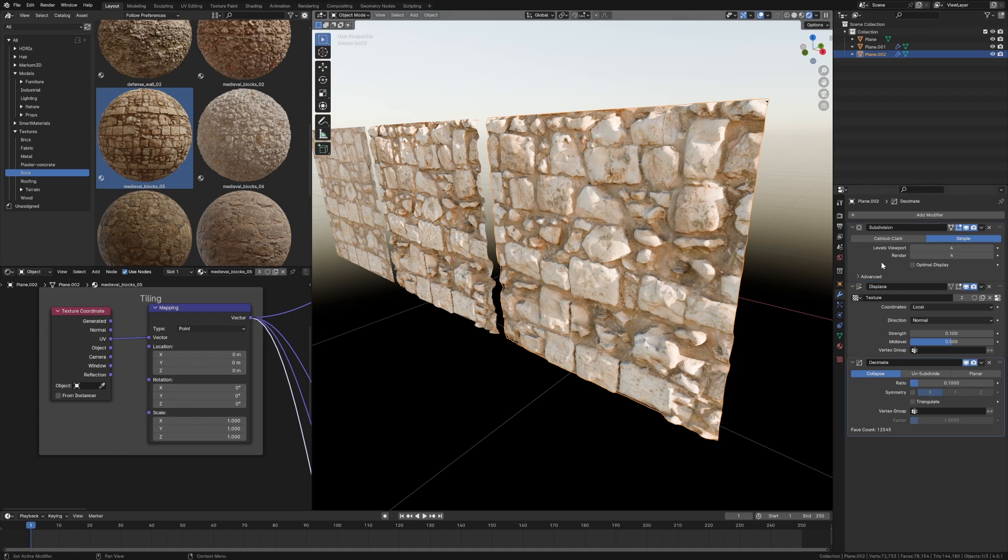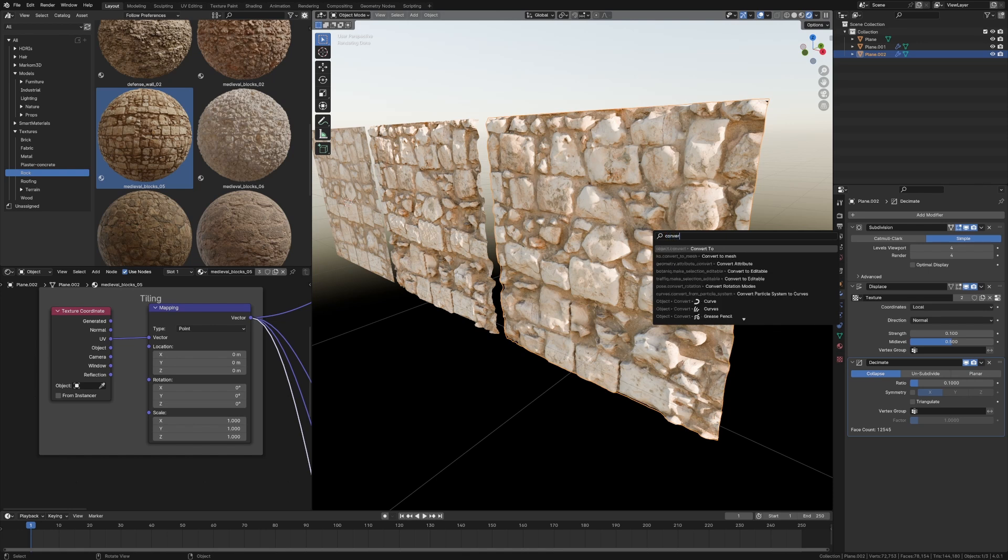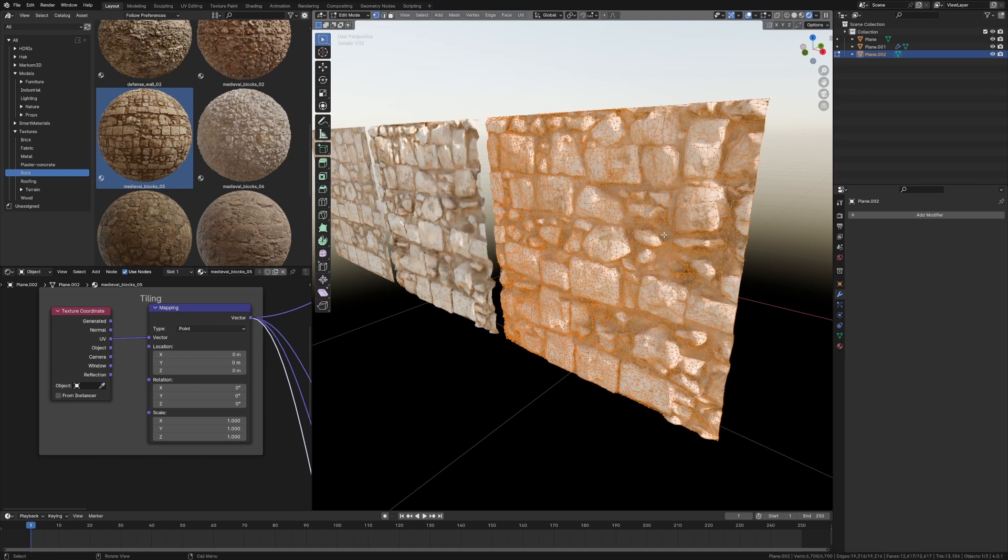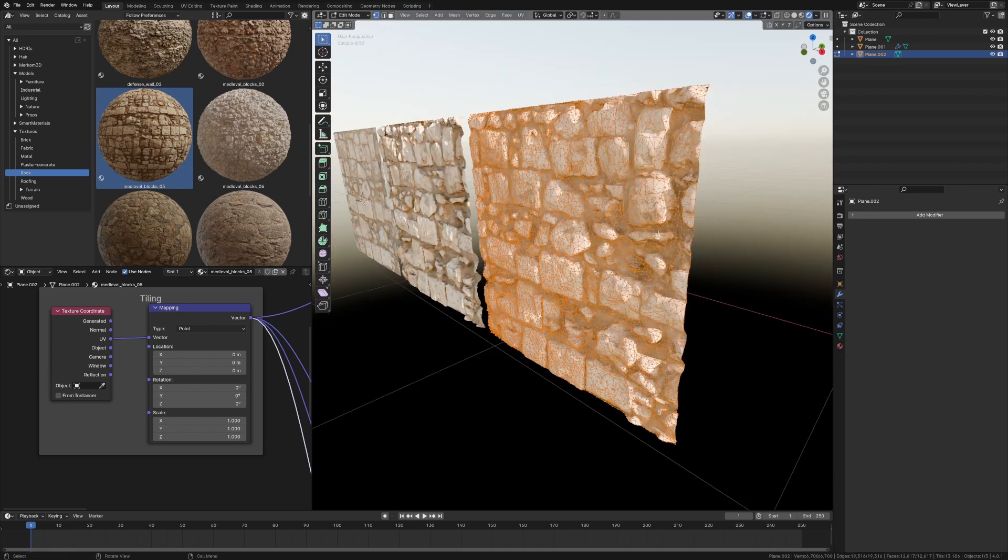But now we actually got to apply our modifiers. Let's just select our mesh. Select all. Convert to mesh. And that'll apply all the modifiers. And wham bam. There's our texture. Mesh.